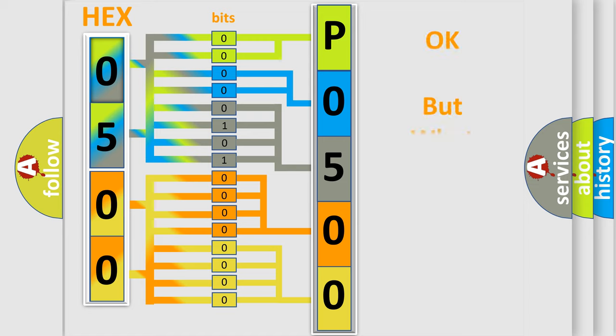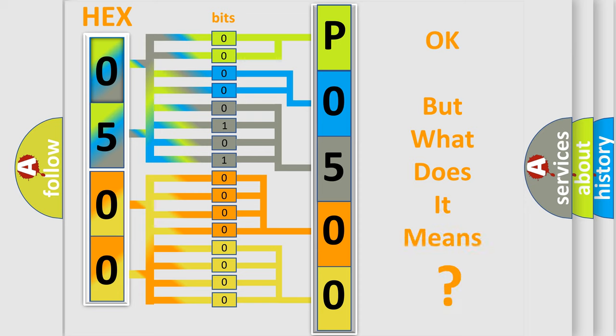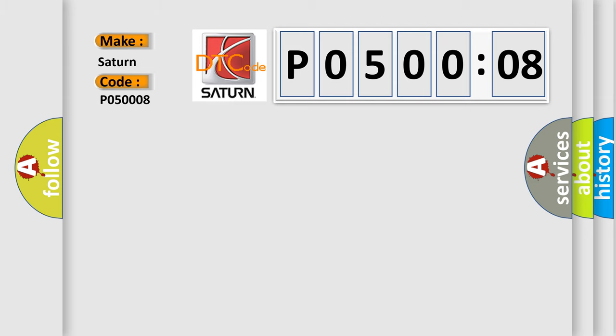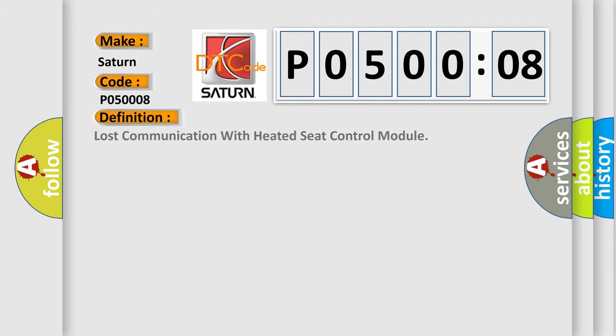The number itself does not make sense to us if we cannot assign information about it to what it actually expresses. So, what does the diagnostic trouble code P050008 interpret specifically for Saturn car manufacturers? The basic definition is lost communication with heated seat control module.